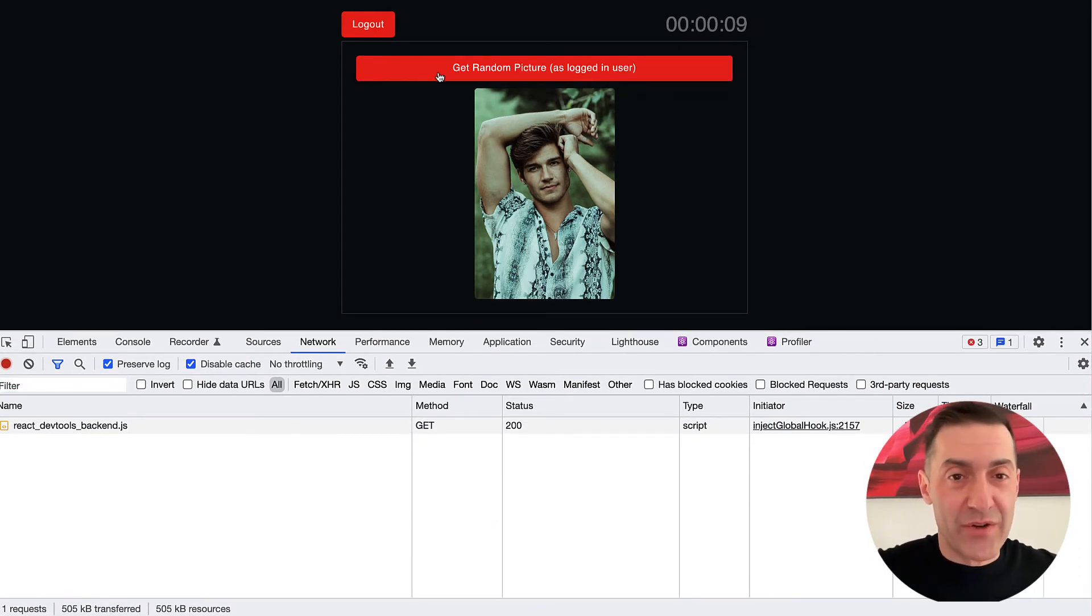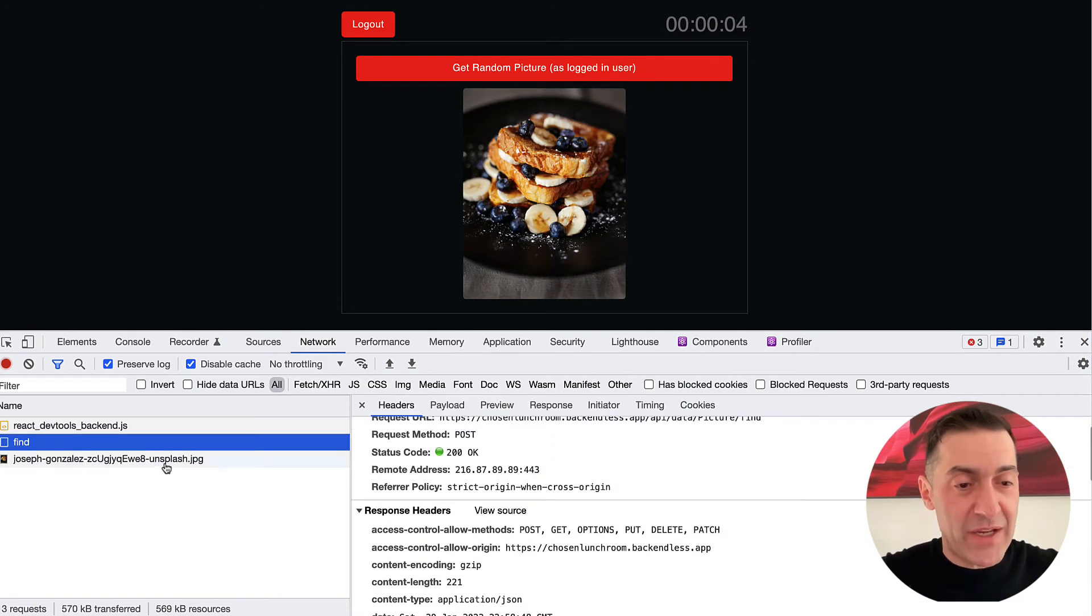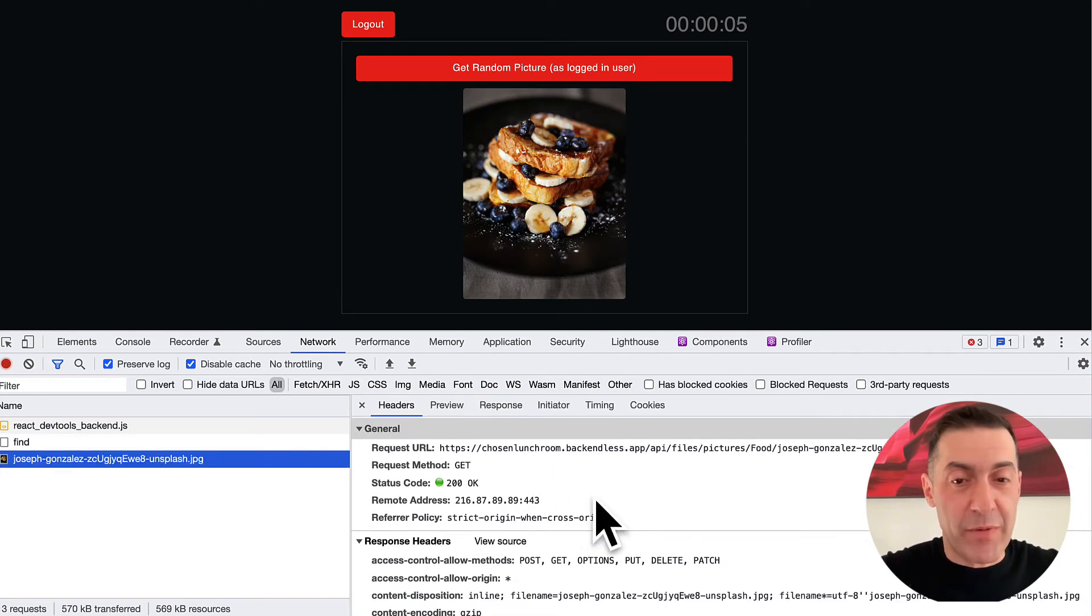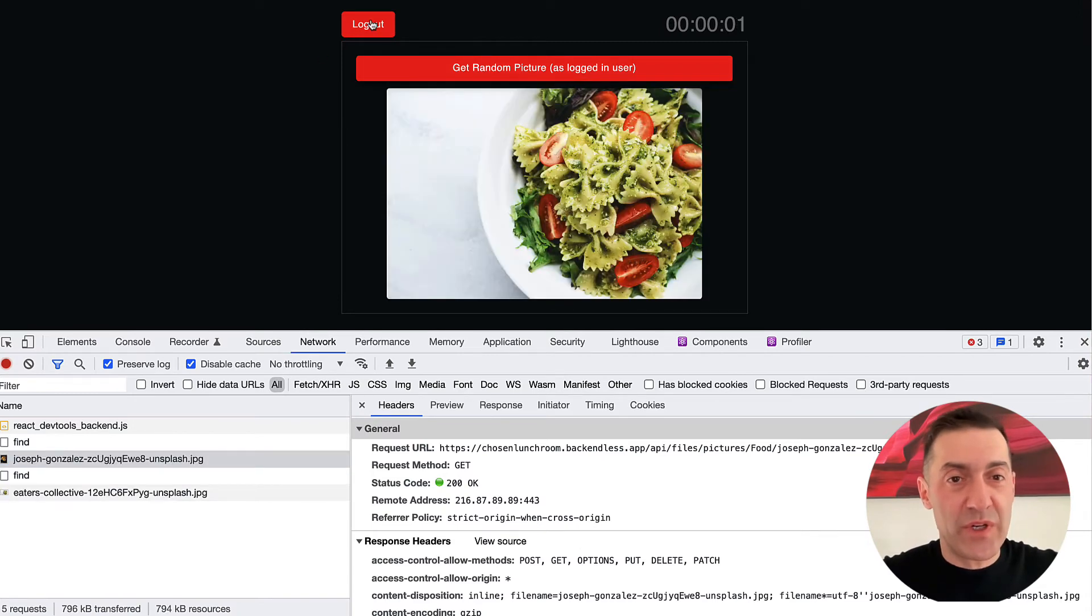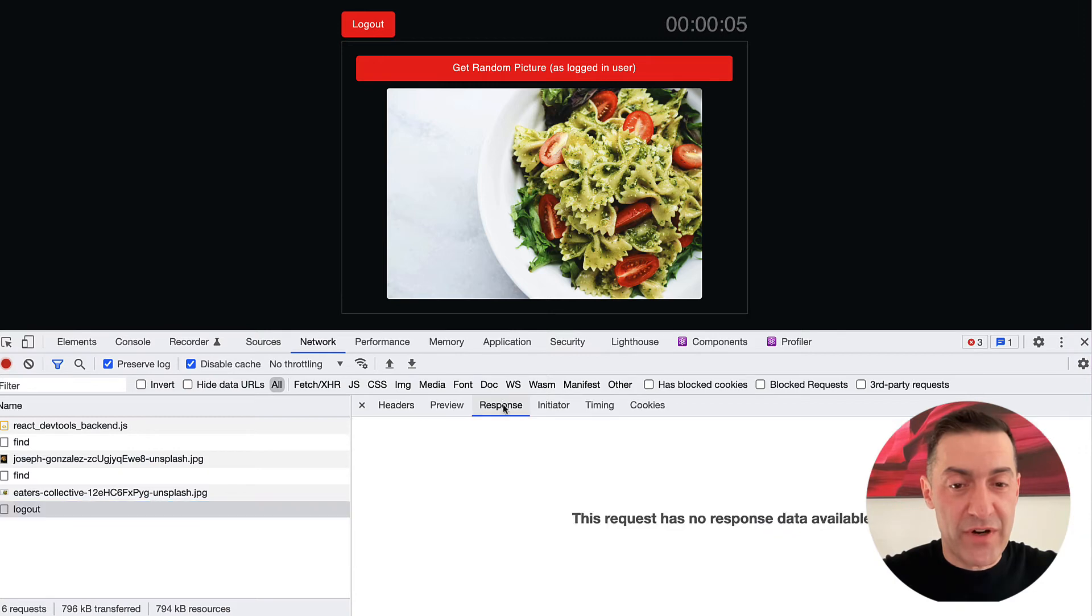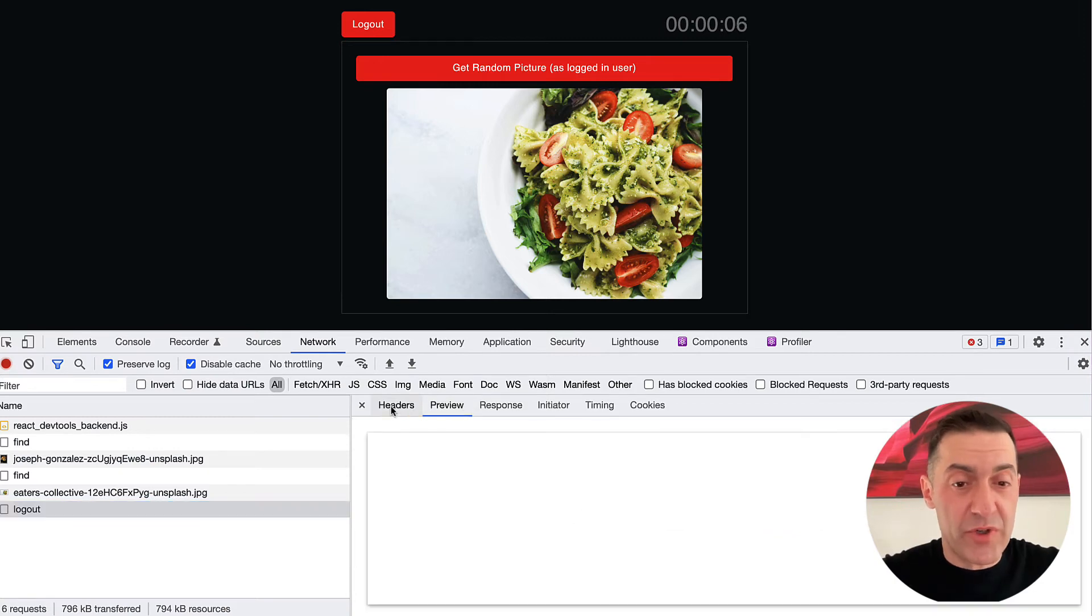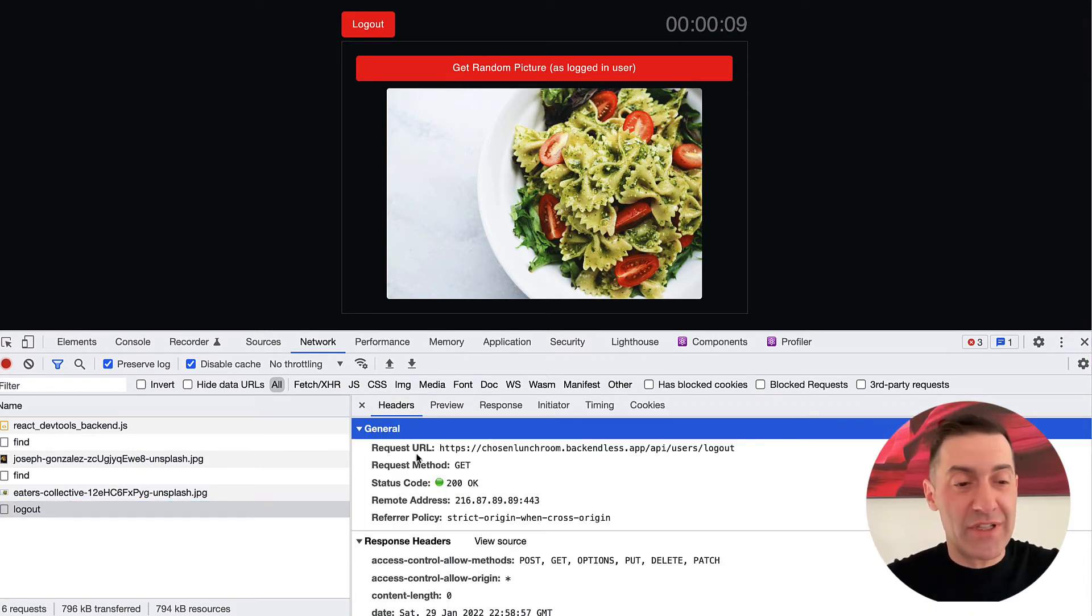So here, when we make a request call, this is the request that goes to the database. This is a request that fetches the file. And once we do the logout, here's the logout API. It was sent to the server. There's really no response. The server just disconnected the session.